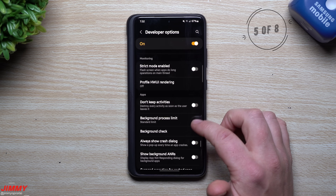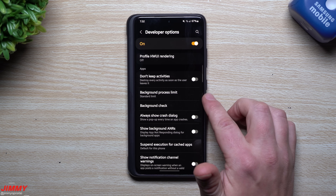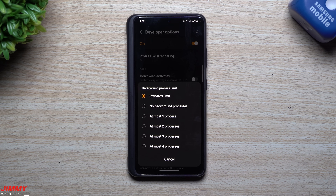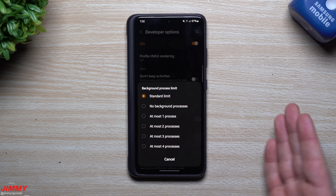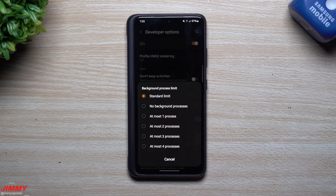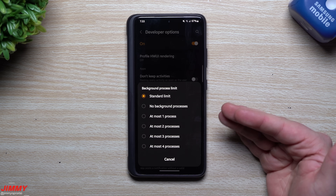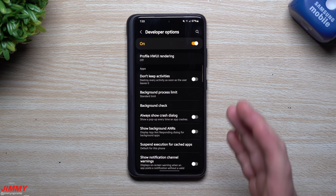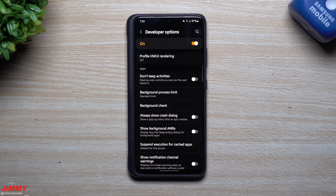Still inside Developer Options, there's an area called Background Process Limit. Some people set it to no background processes or only one or two, so every time you close an app the oldest one disappears. But if you keep it at the standard limit of four, it keeps your phone more smooth because it retains cached data from different applications. It doesn't take much to keep apps in the background, so when you go back to them later they open up quicker — keeping the phone smooth.